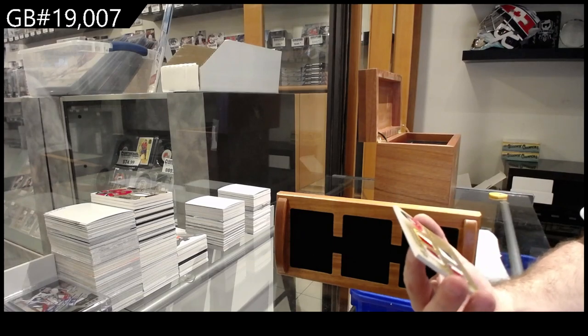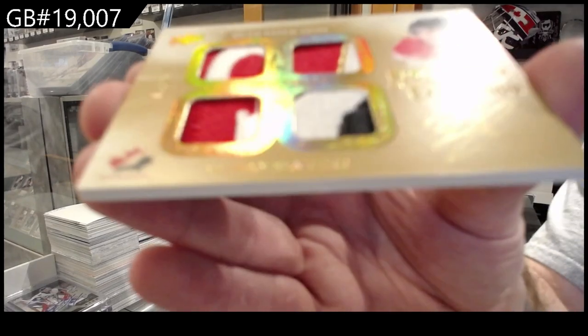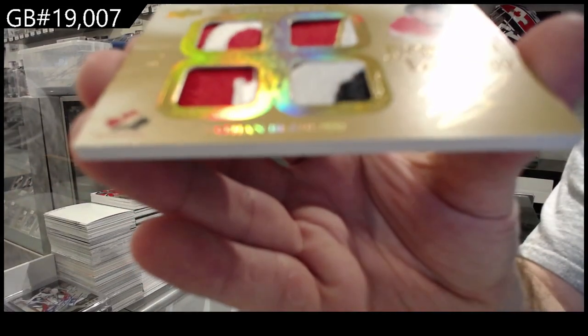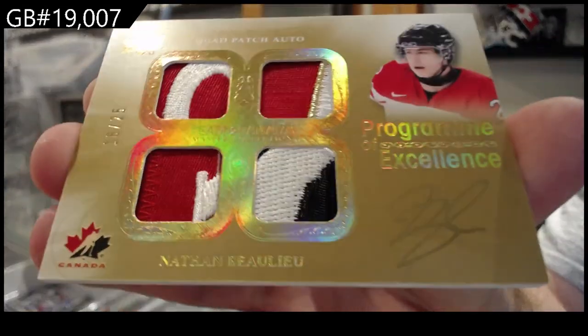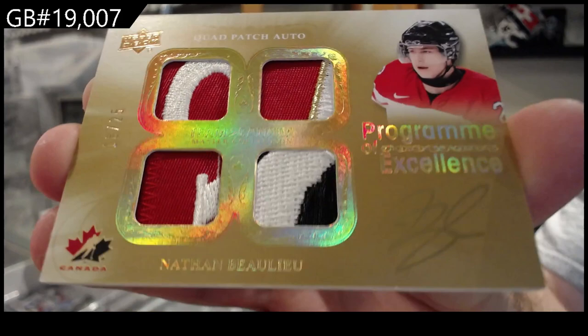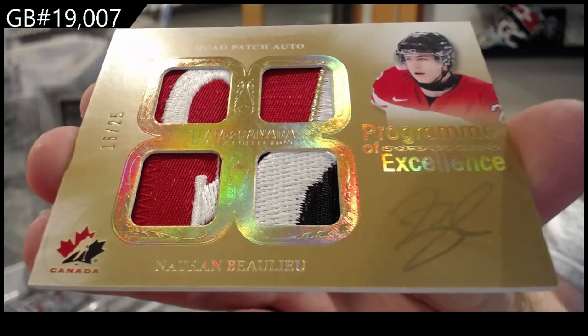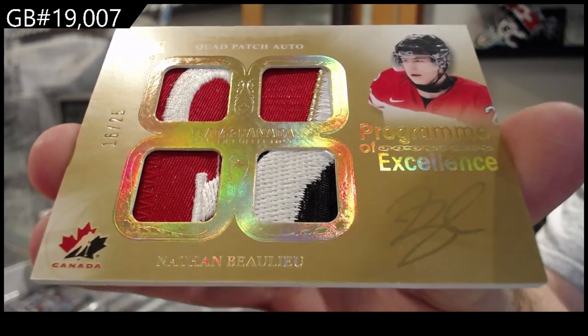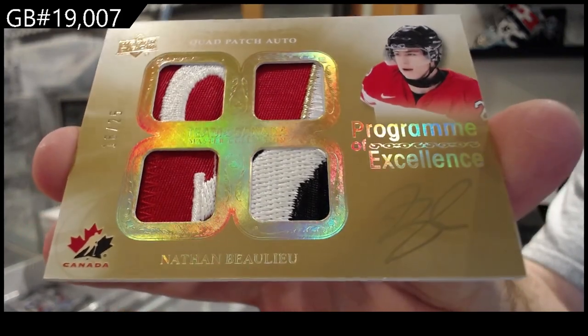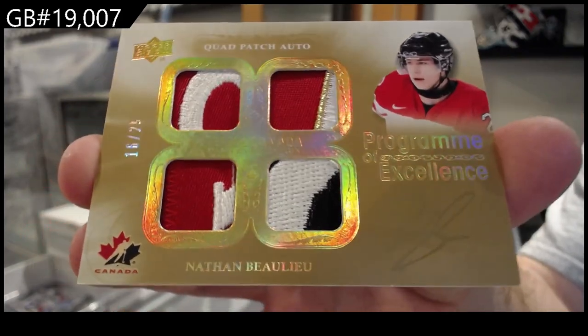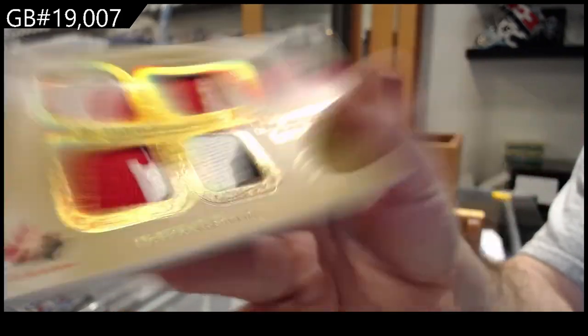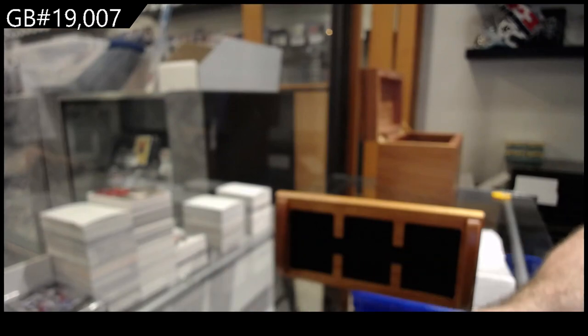P.O.E. Quad Patch Auto. Boliu. To 25. Quad Patch Auto. Boliu.